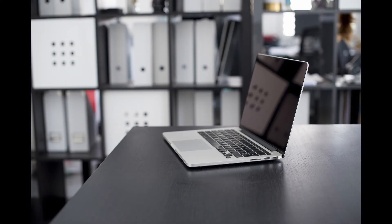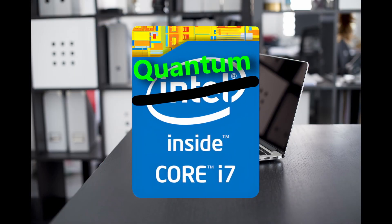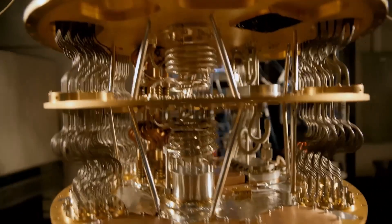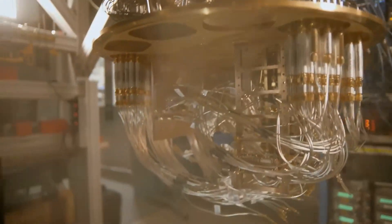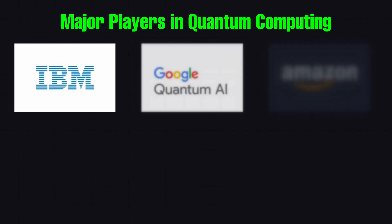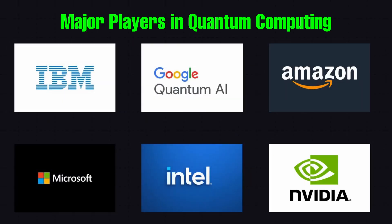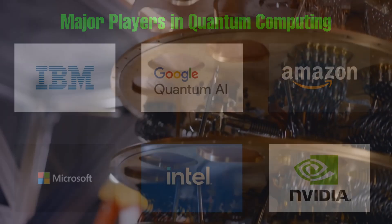Are we going to see laptops powered by quantum chips on sale at Best Buy? Well that is not happening anytime soon. But don't undermine the quantum computers just yet. These big tech companies are not throwing billions into quantum research without a thought.